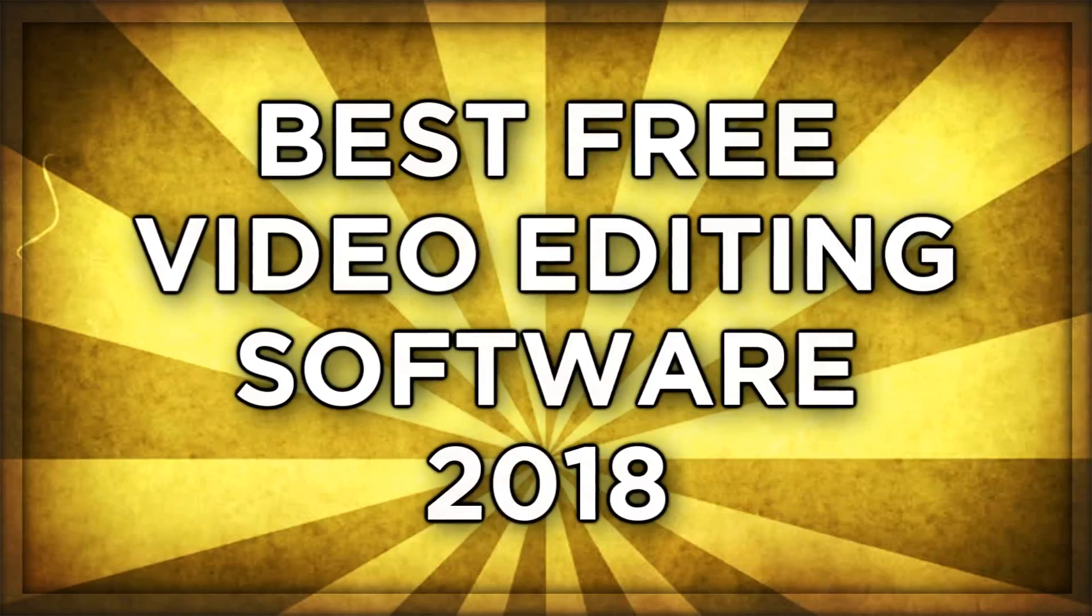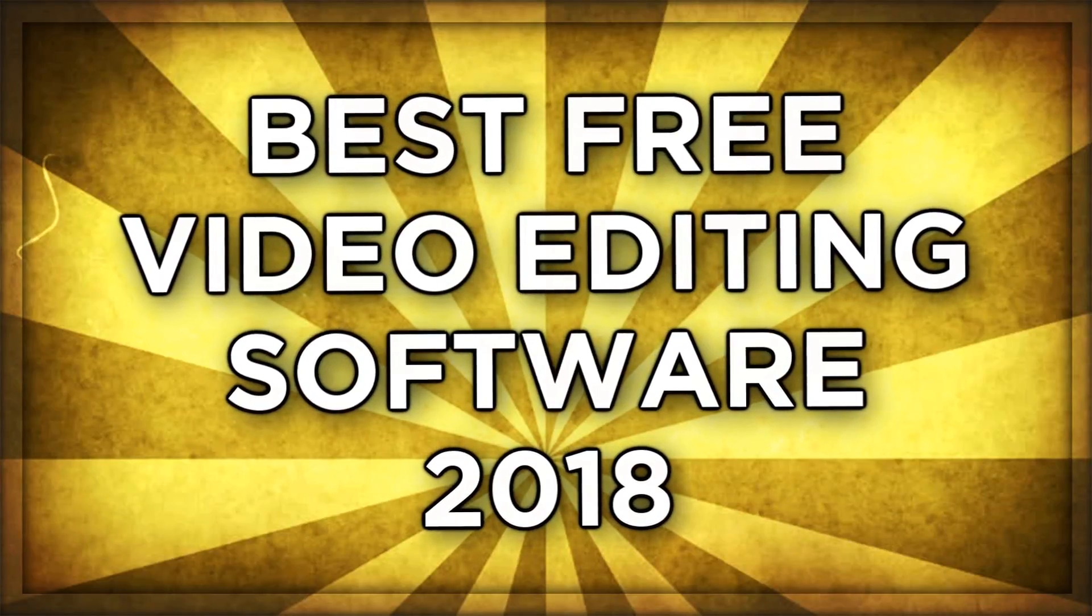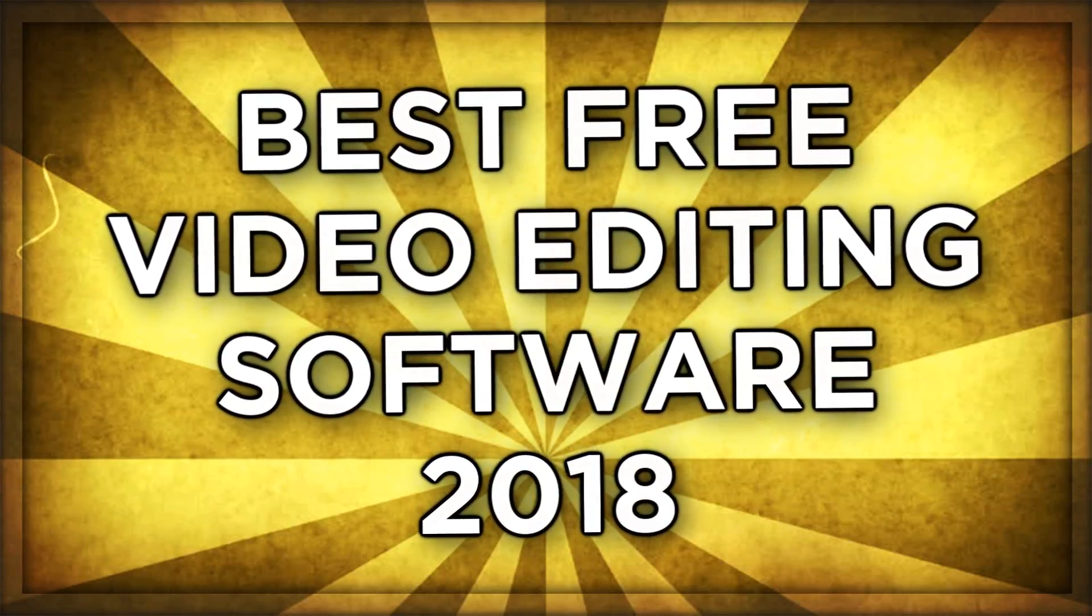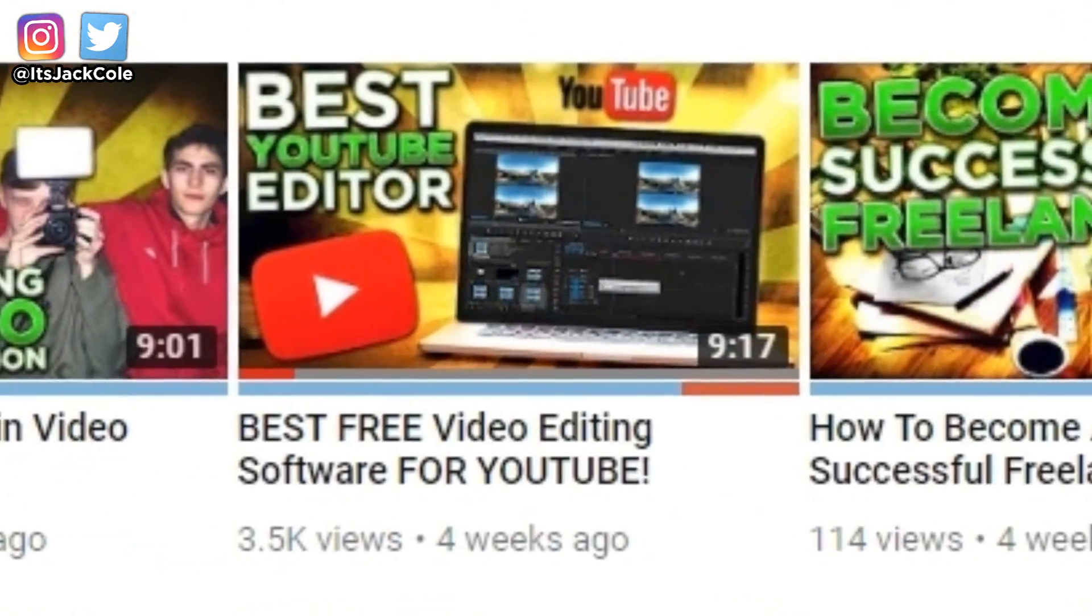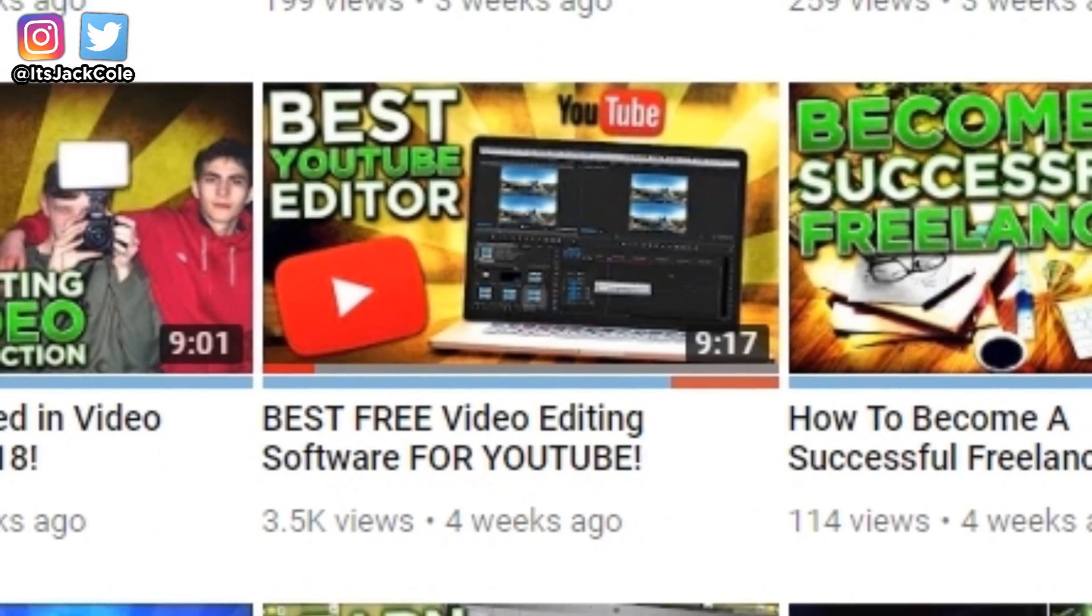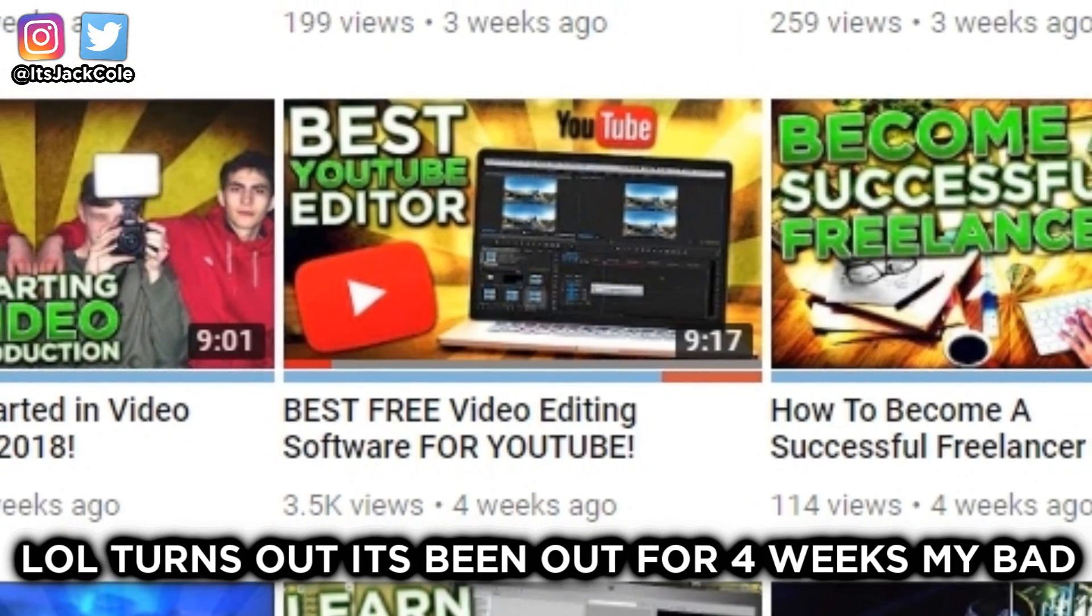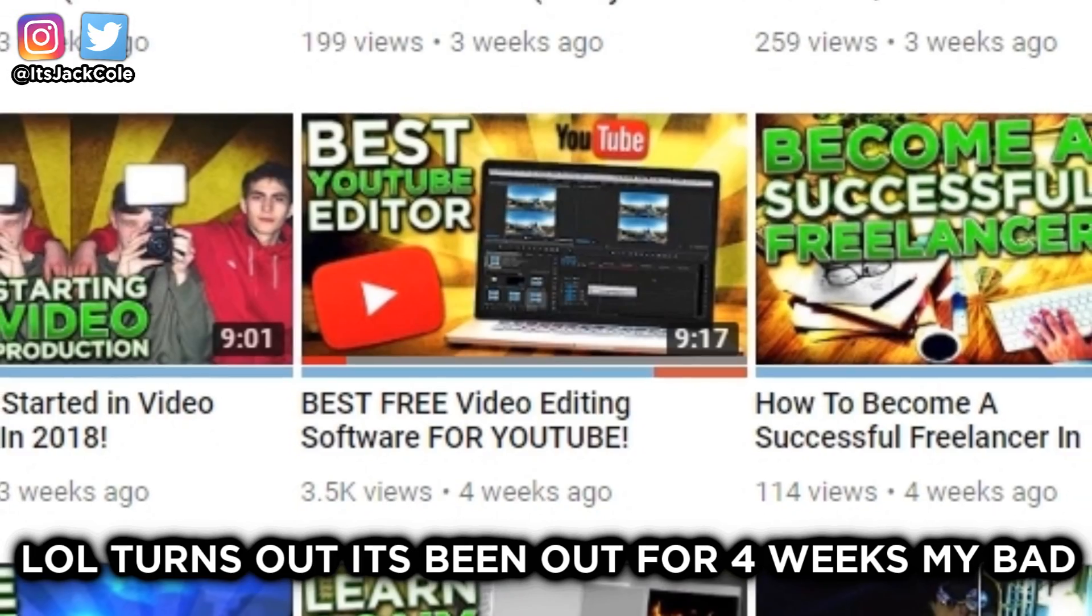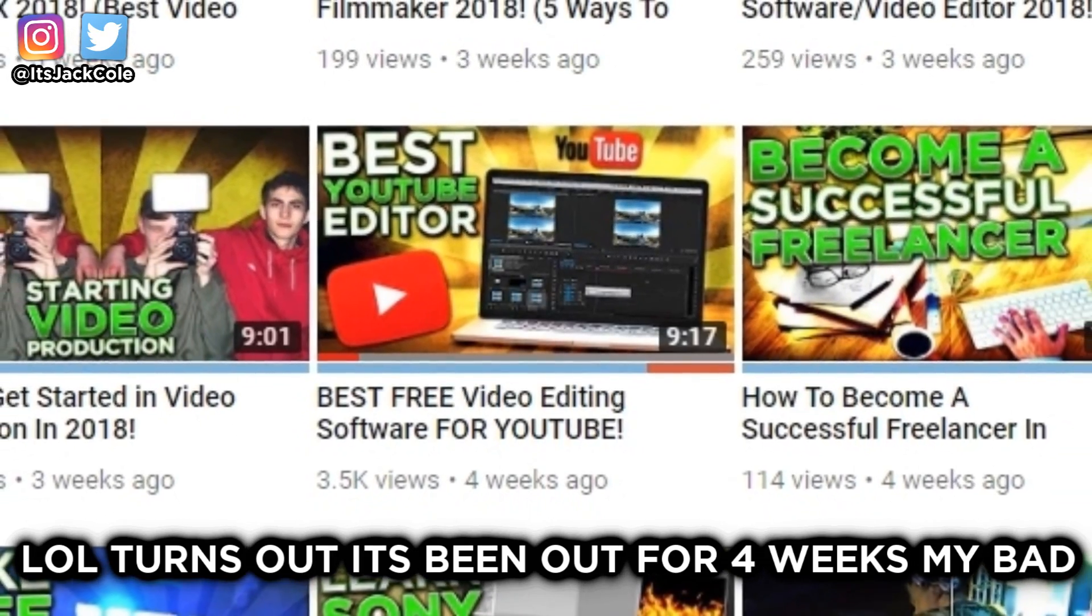What's going on guys, my name is Jack, welcome back to another video. In today's video we're going to be talking about the best free video editing software of 2018. I recently did a similar video called the best free video editing software for YouTube of 2018. It did great, over 3,000 views in about two weeks. Without further ado, let's jump into the plain simple version of the best free video editing software 2018.